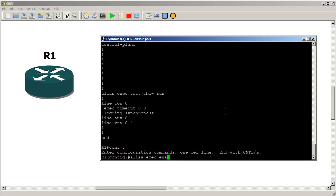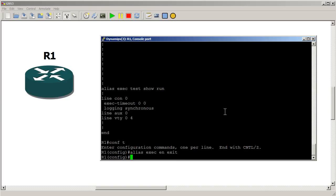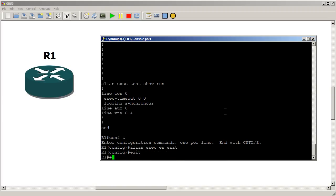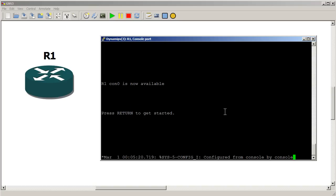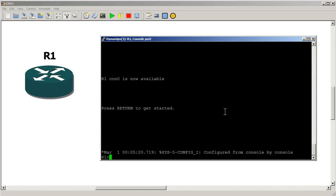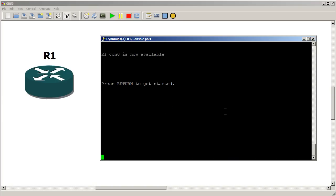But you could do ena or enab or add a l or you know the whole word. So what we want to do is we want to do en. So if someone types in en, we want that to equal exit. Let's see if it works. En, boom, kicks you out.